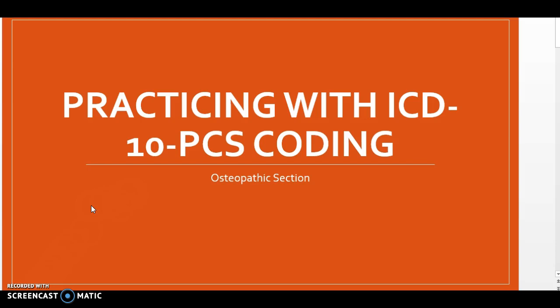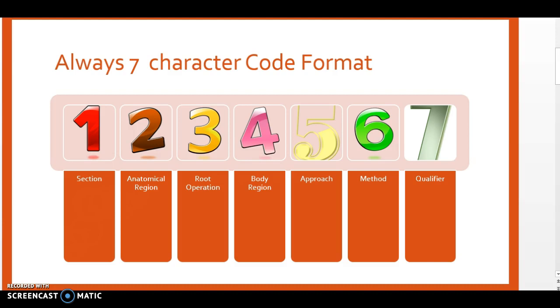In this video we're going to review how to assign ICD-10 PCS codes for the osteopathic section. Like all our ICD-10 PCS codes, we have seven characters in the osteopathic section. Remember, a PCS code will always have seven characters.